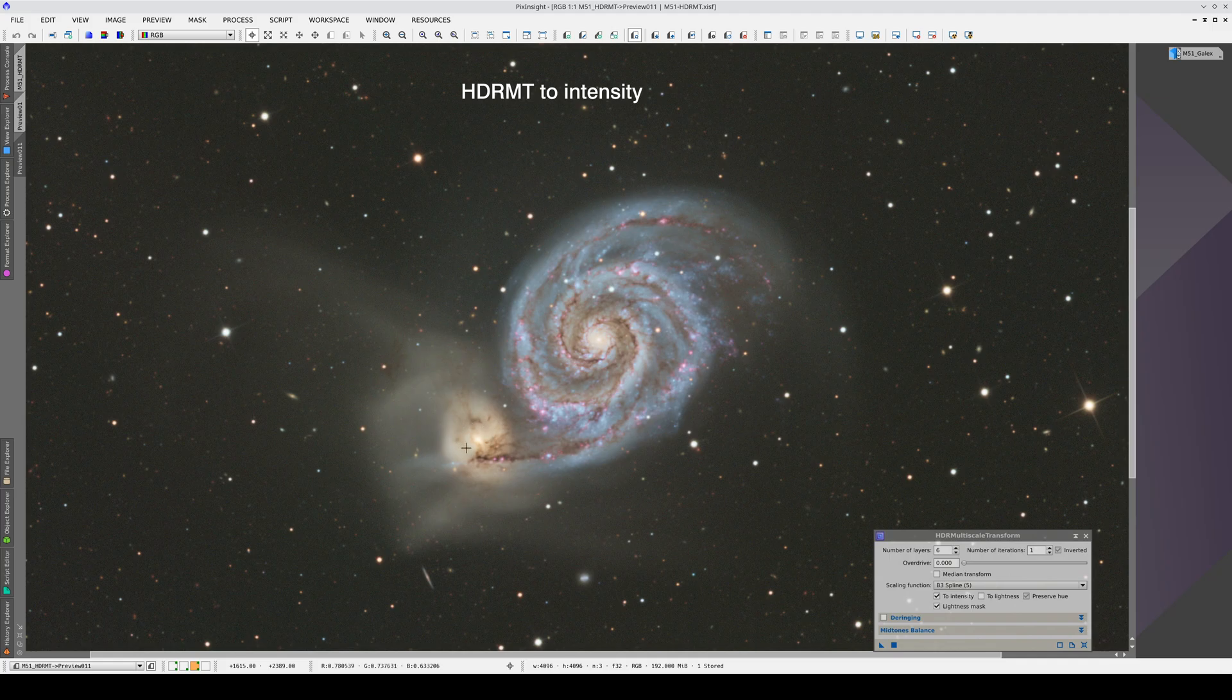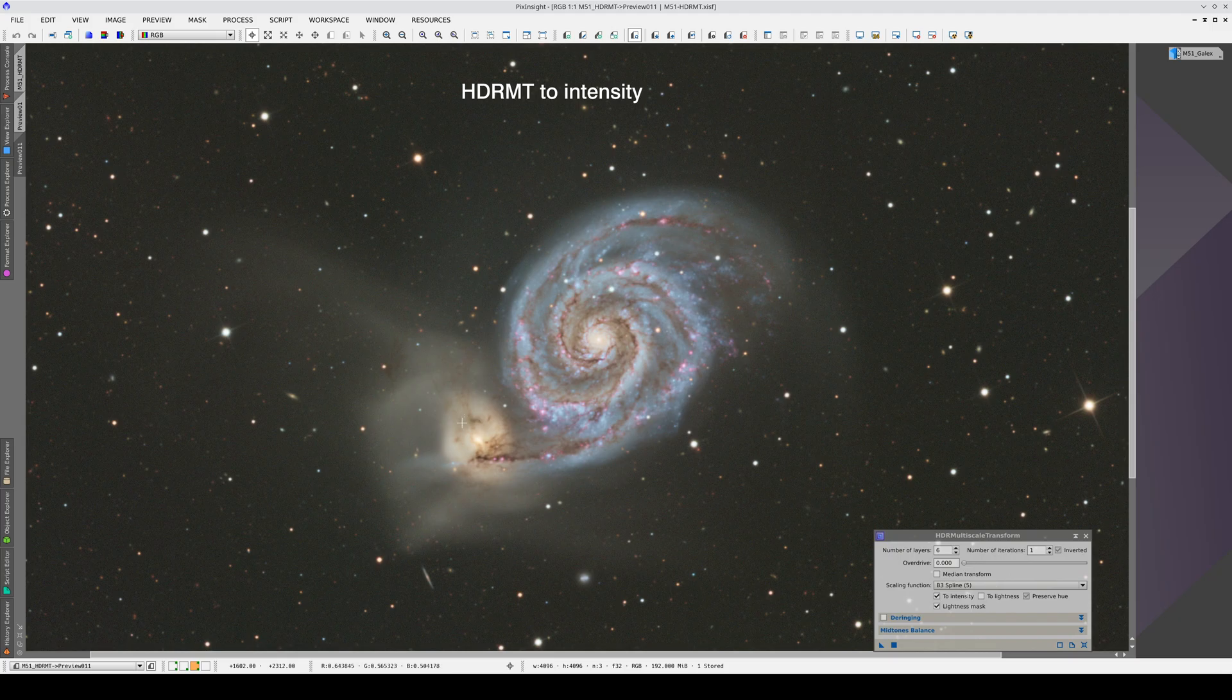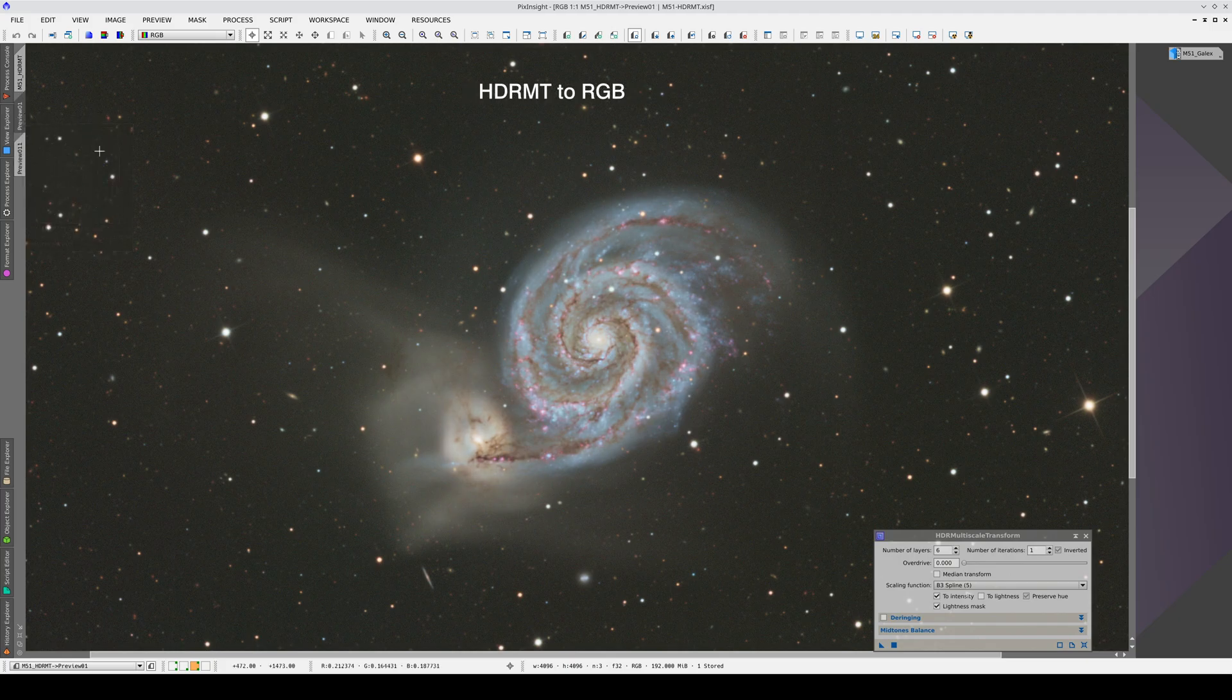In these areas around the nucleus, the color deviates slightly toward the blue, so when we apply the compression without the to intensity option, these blue hues become visible.